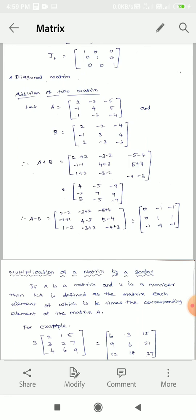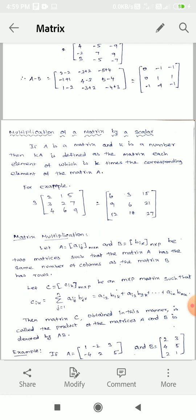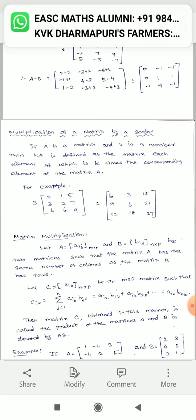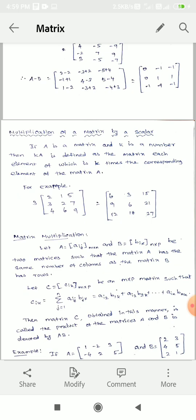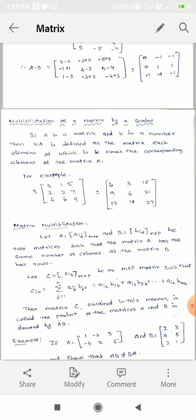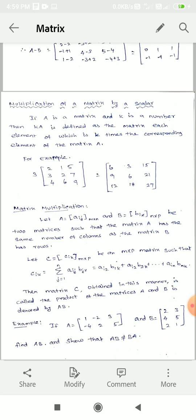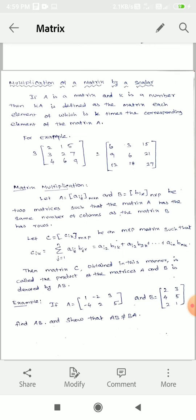Multiplication of a matrix by a scalar. A scalar is only a number. If A is a matrix and K is any number — positive or negative — then KA is defined as the matrix each element of which is K times the corresponding element of the matrix A.